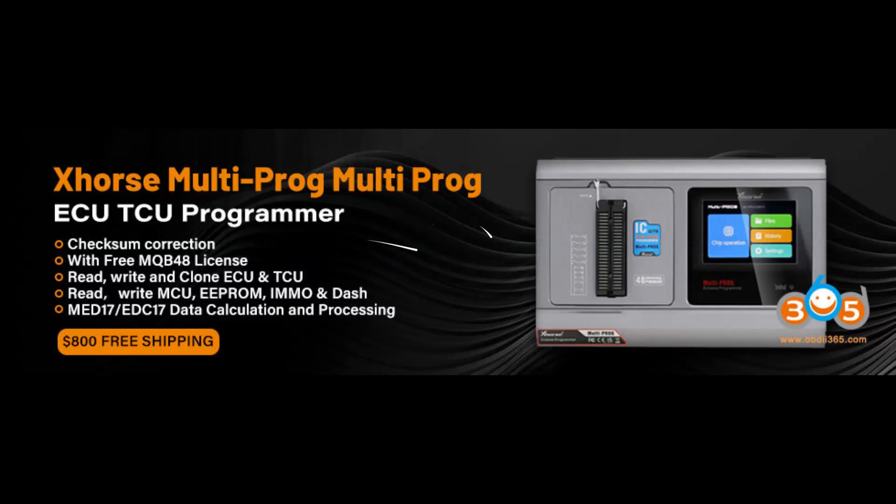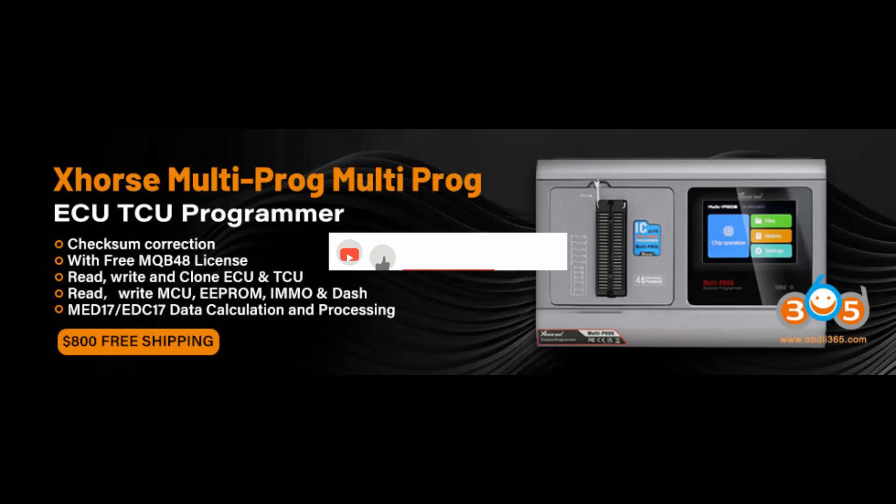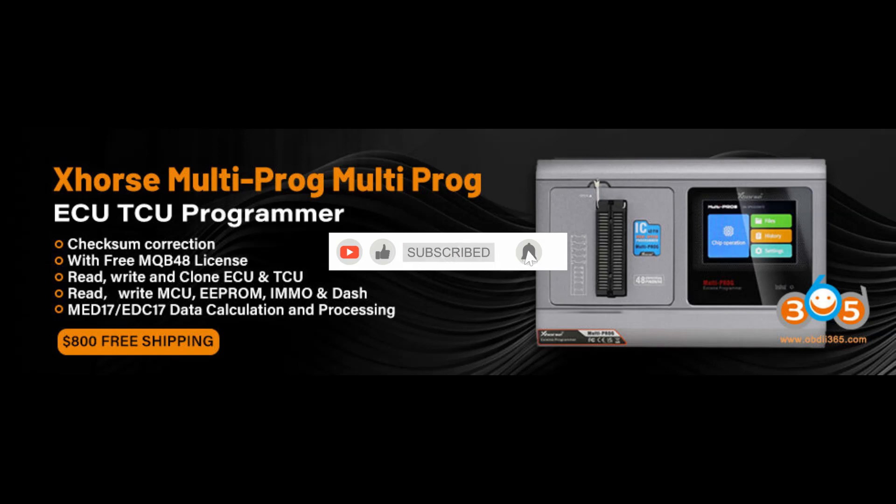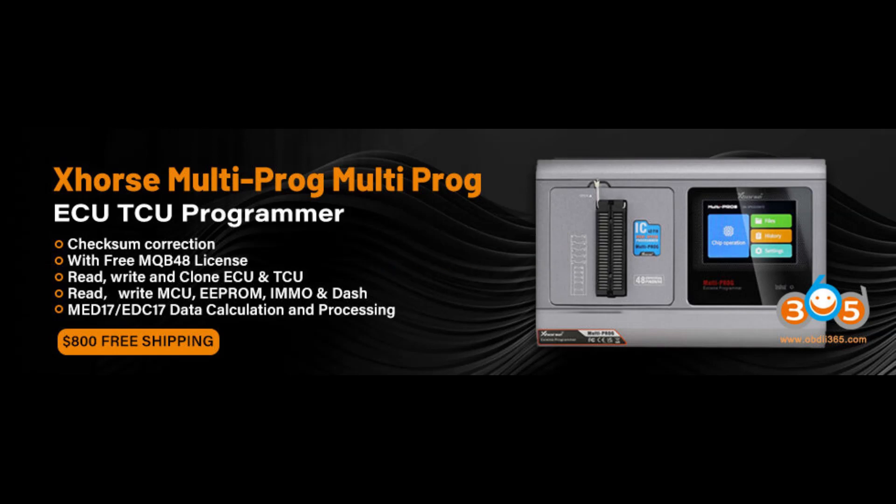ZORS Multiprog has a built-in script function. Here we demonstrate how to utilize the script function to repair KM on BMW CAS4 5M48H.